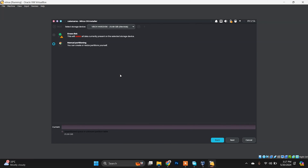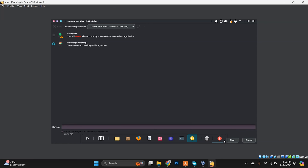You will see two options here. The first option is to erase the existing virtual disk we created initially. The second option is manual partitioning, where you can create your own partitions and install Nitrux on them. For now I'm going to choose manual partitioning. Click Next.